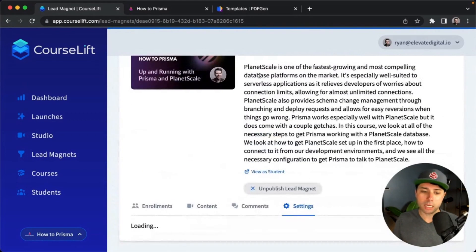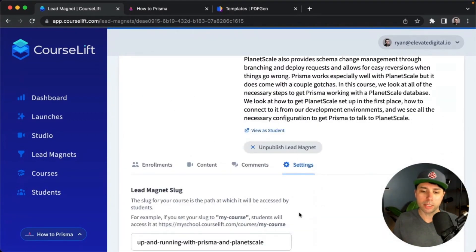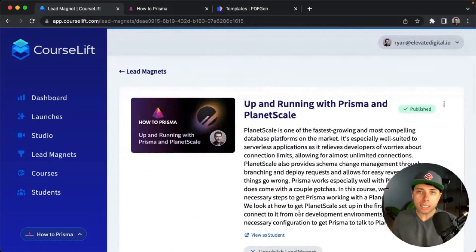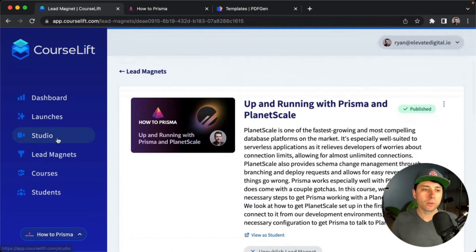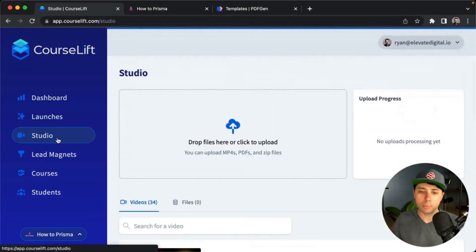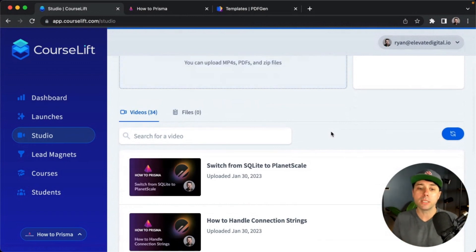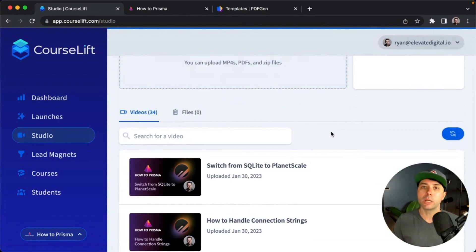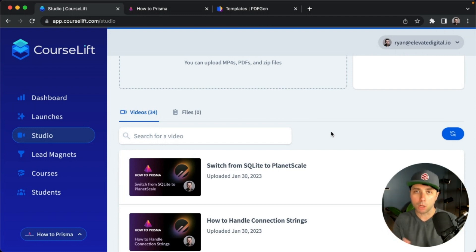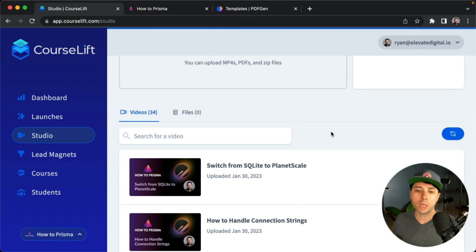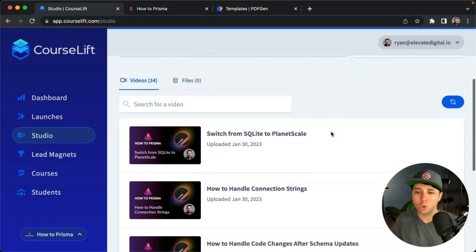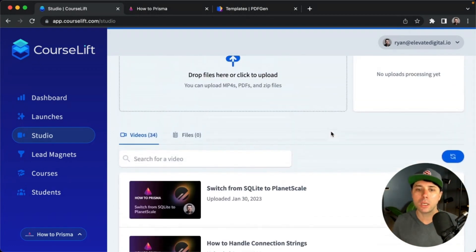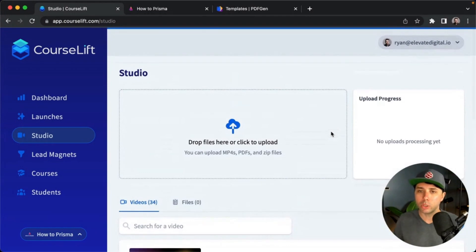The content for this lead magnet actually comes from the studio upload area. So in Course Lift, one of the differentiators is that we've got this central place where you can upload content, all the videos that you might have that you might want to use across multiple different courses, so that you don't have to upload the same thing over and over. I've had to do that in other platforms and it was kind of annoying, so I decided to centralize everything into one studio area.